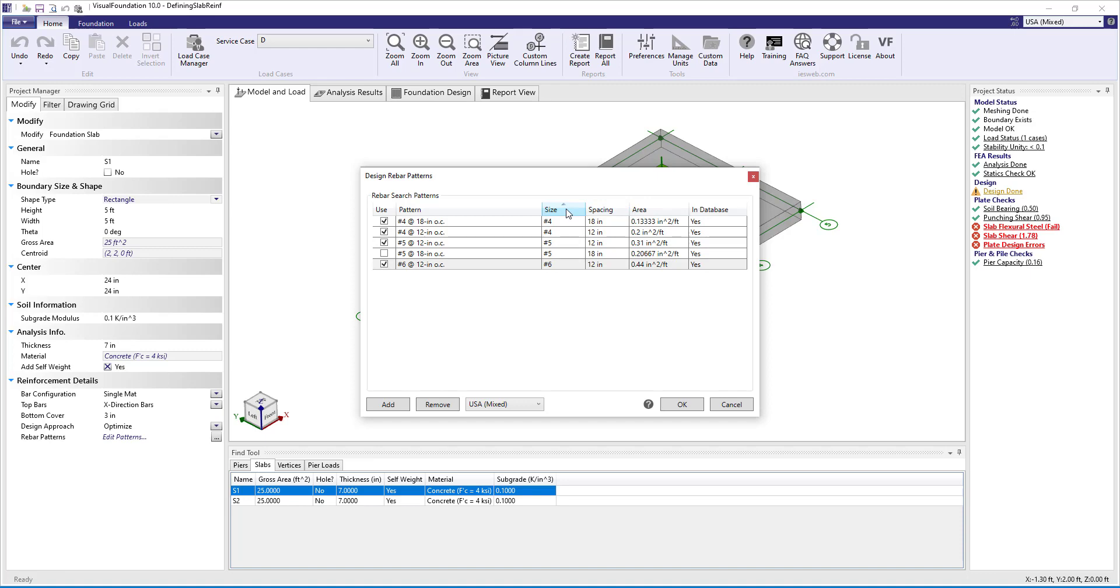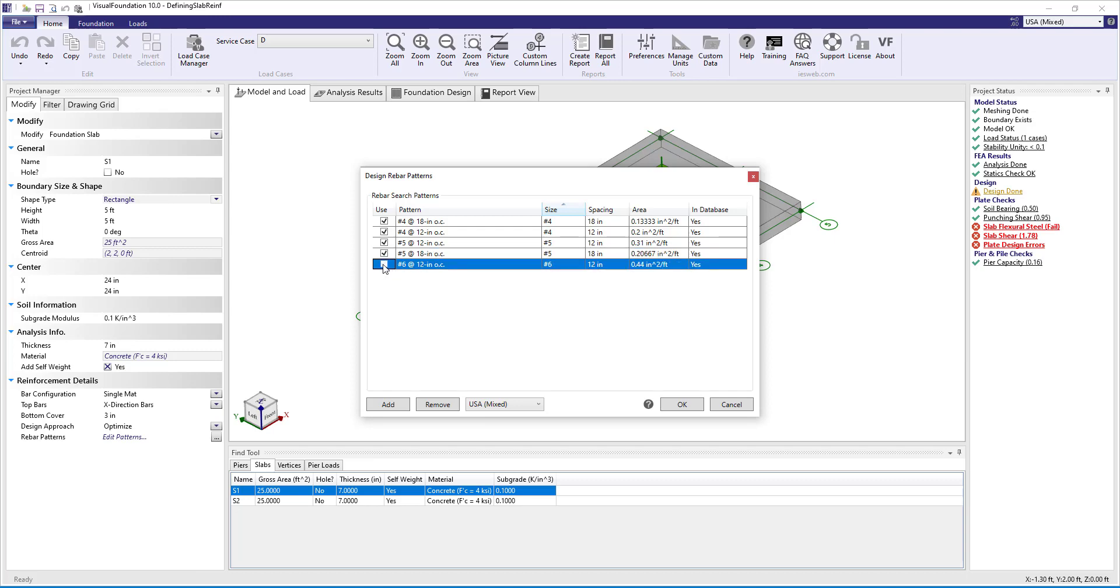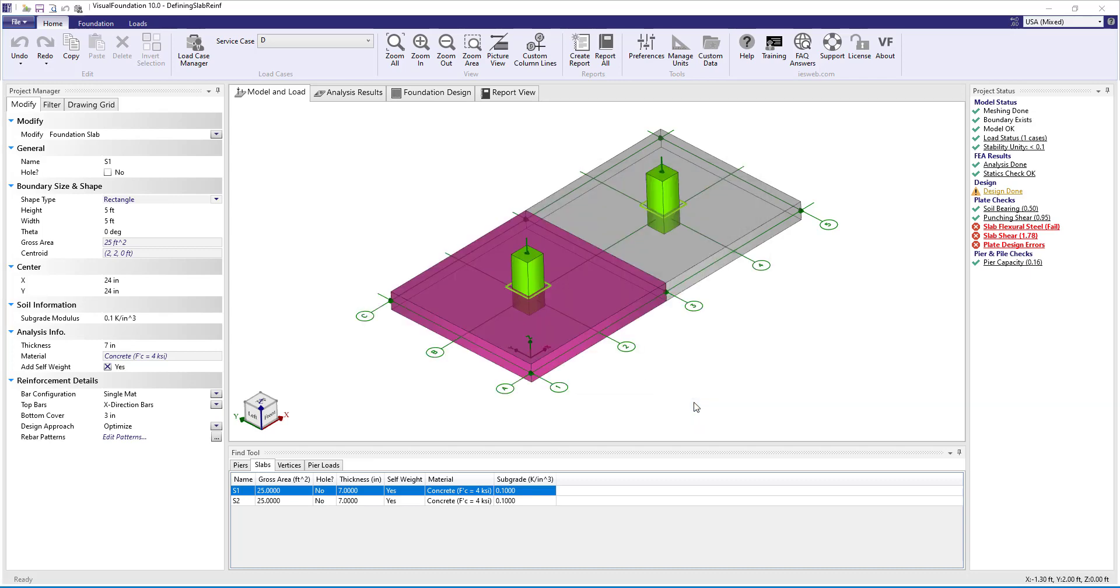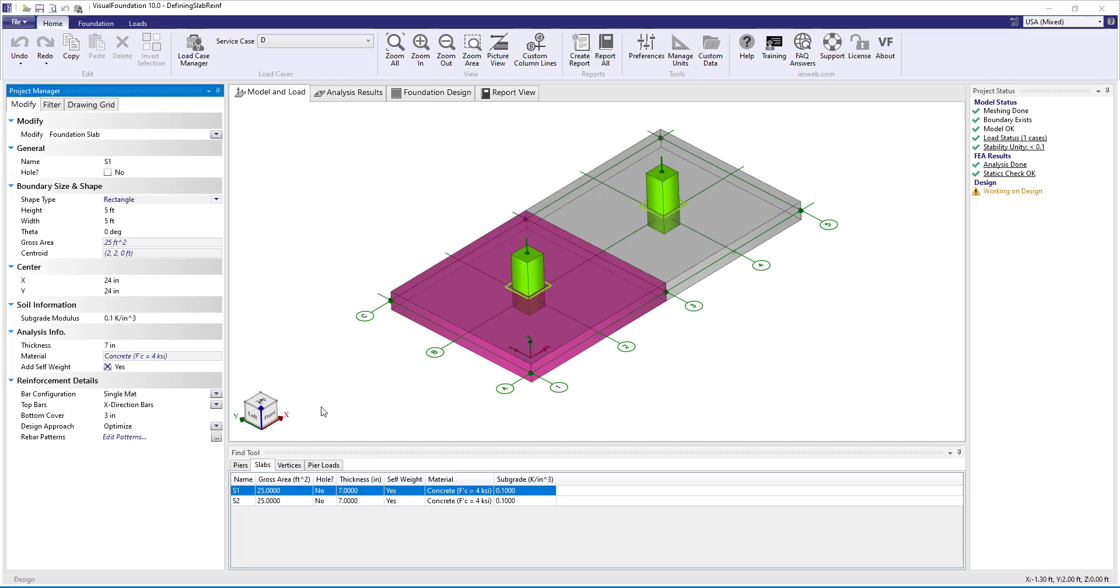For our example we will choose to use four different rebar patterns: number 4 bars and number 5 bars both at 12 inches and 18 inches on center. Now based on the finite element analysis results, the program will choose the optimal rebar patterns from these four patterns for both the x direction bars and the y direction bars.